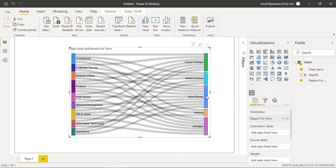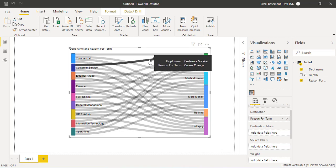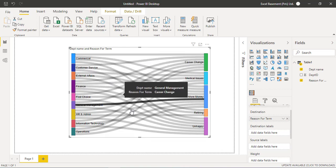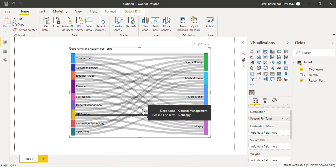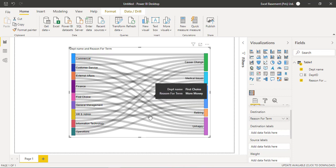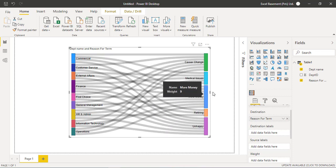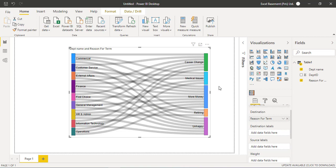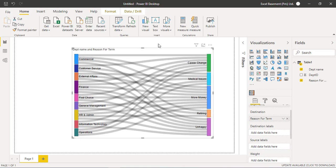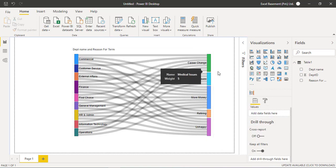And if you can see one thing here, that each of the lines which is connecting the two ends left and right is equally proportionate. Whereas technically we need to have a certain volume or a weight to be included so that we can analyze it more quickly, which of the reasons is getting more employees to leave that organization. So I will create a measure here and I will drag and drop that measure into this visual so that you will see a difference.